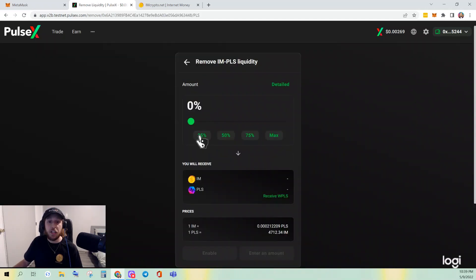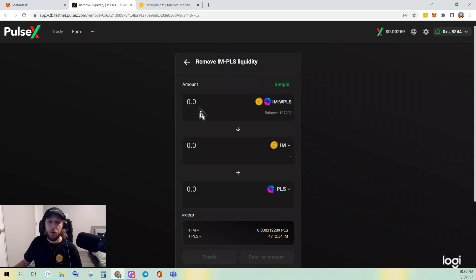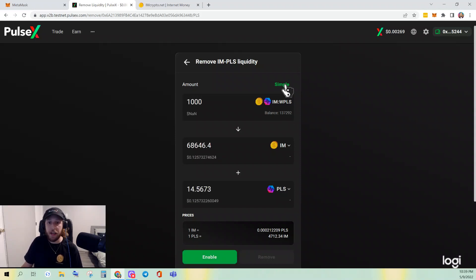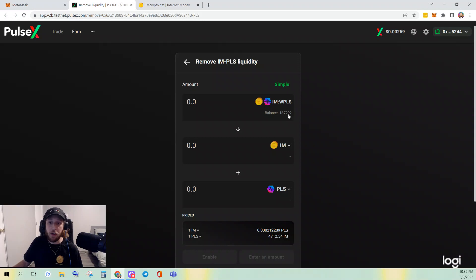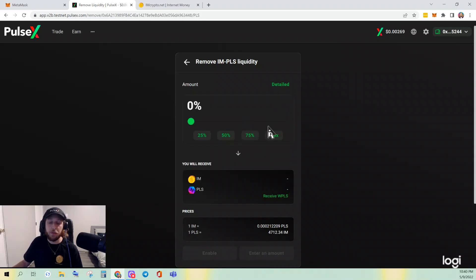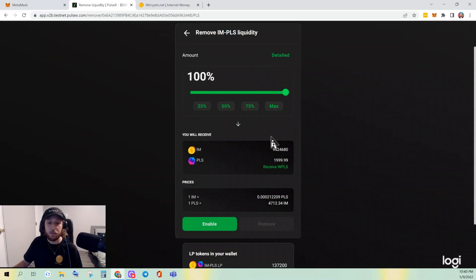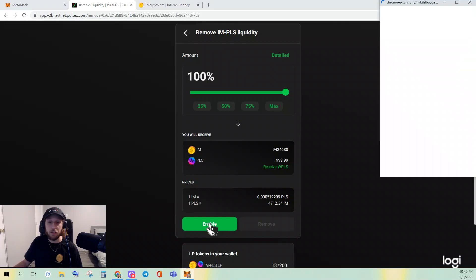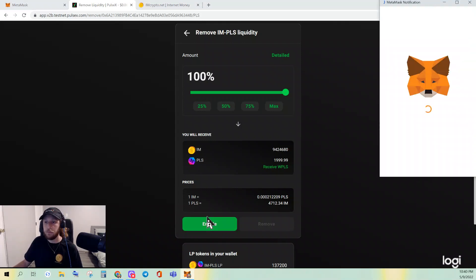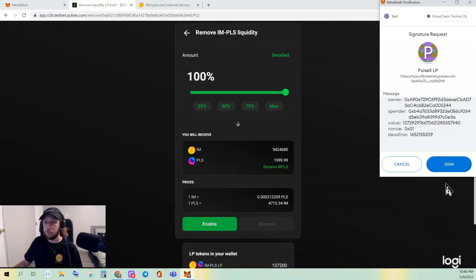You can either put a percentage of your liquidity — which is a really cool feature PulseX provides — or you can click Detailed and put an exact amount of tokens. For the purpose of this video I'll do Simple and just do Max. I have to enable it because I have not interacted with this token yet. Sign for it.